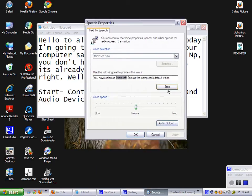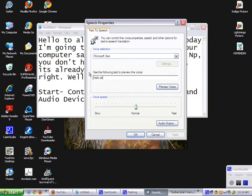You have selected Microsoft's TTS as the computer's default voice. Hello all YouTube viewers, this is how you do it.